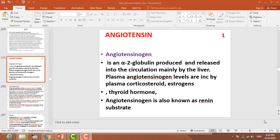Angiotensin 2 basically starts its function from a substrate known as angiotensinogen. This angiotensinogen, which is an alpha-2 globulin, is produced and released in circulation mainly by the liver. The angiotensinogen level may be increased by plasma cortisols, corticosteroids, oestrogens, and thyroid hormones. Angiotensinogen is also known as a renin substrate.